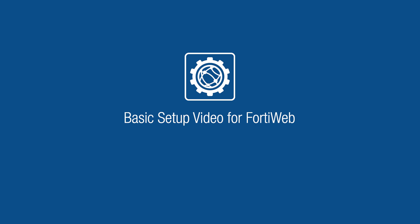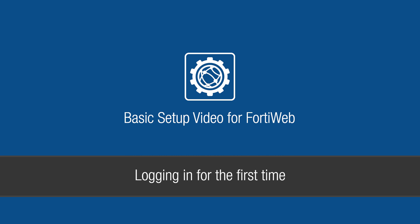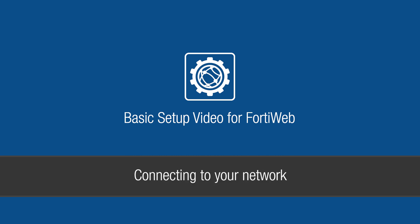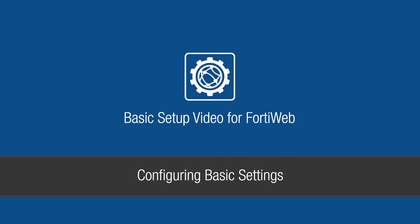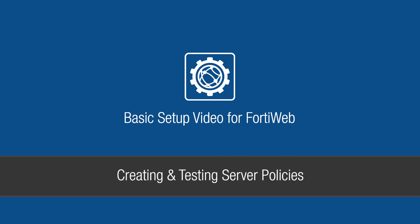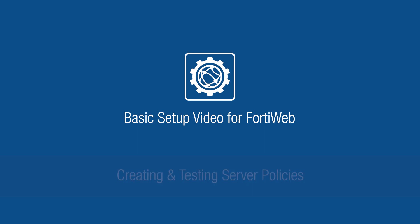In this video, we're going to show you how to get your new FortiWeb up and running. This will include logging into the application for the first time, connecting it to your network, configuring basic settings, and creating and testing server policies. Let's get started.